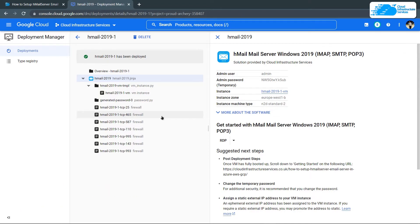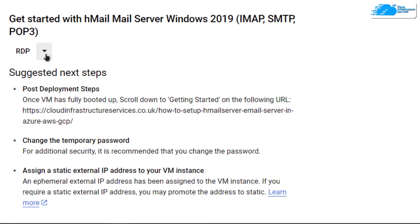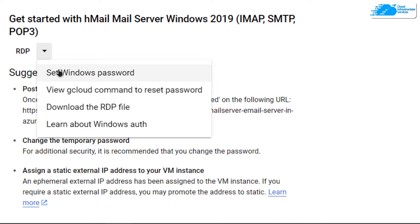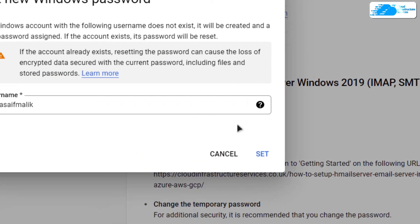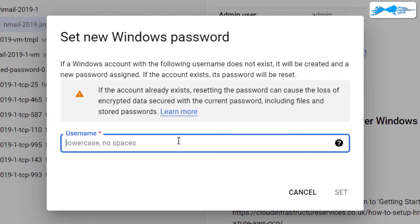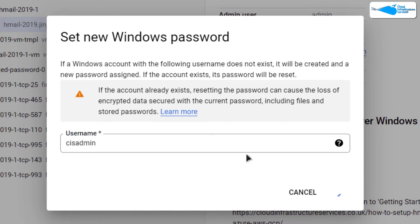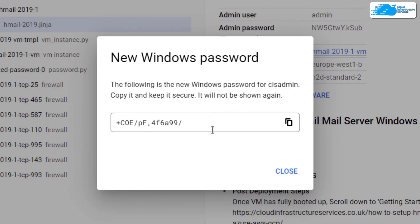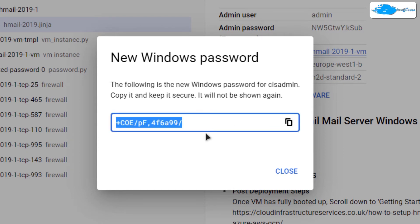Click on the dropdown arrowhead and then click on Set Windows Password. We are going to create the credential account to log in to our Windows Server 2019. Give yourself a username — I'm going to call mine CIS Admin — then click on Set. Wait for the process to finish and you will be provided with a password. Copy this password and save it inside a secure file.